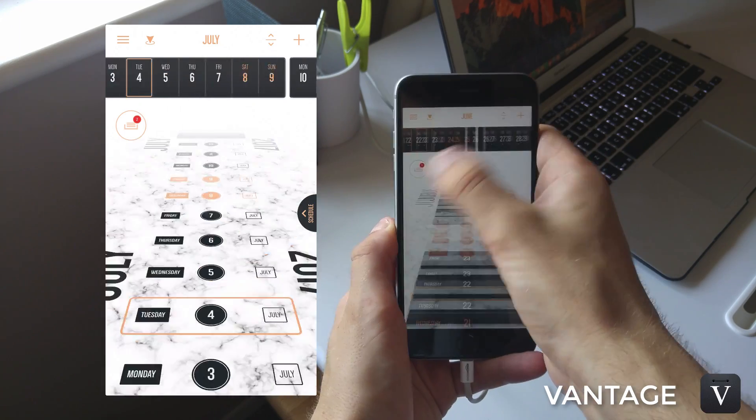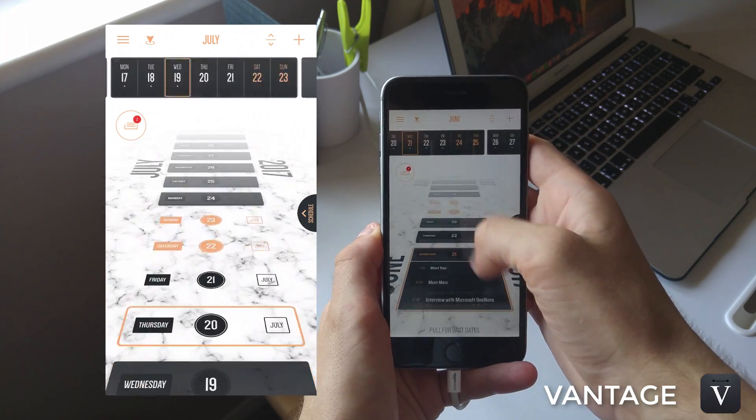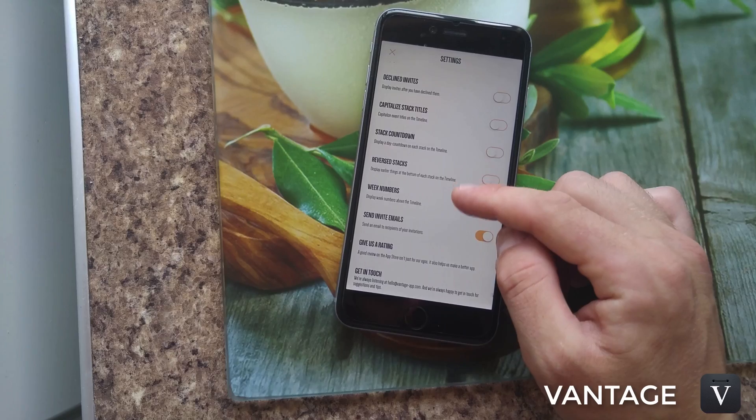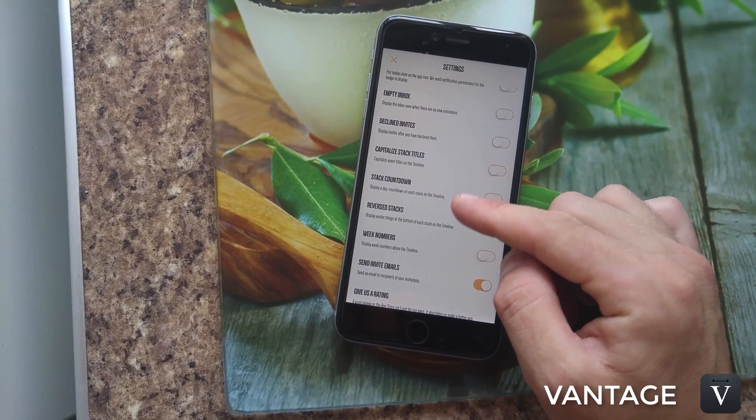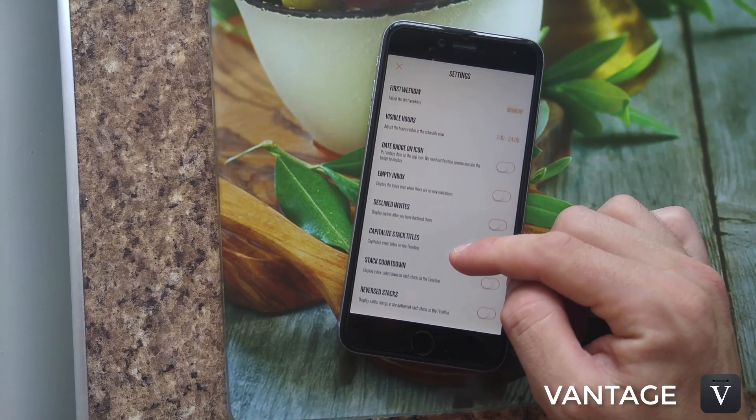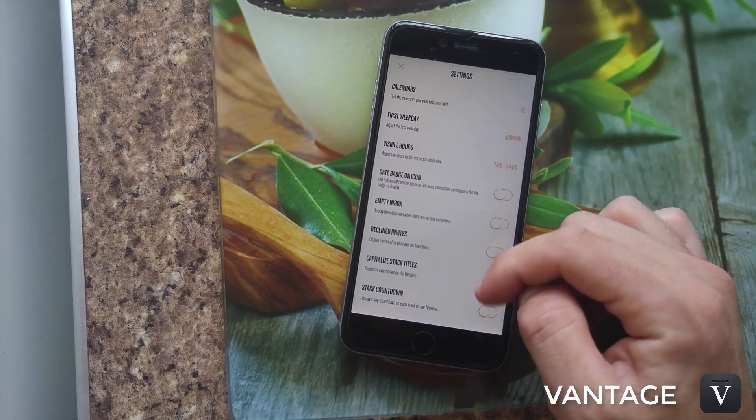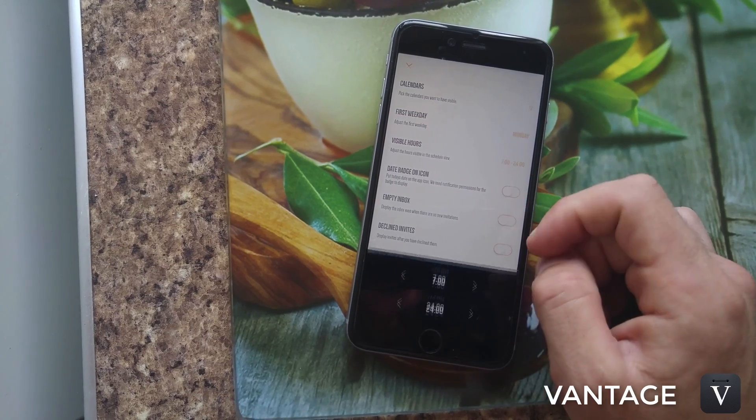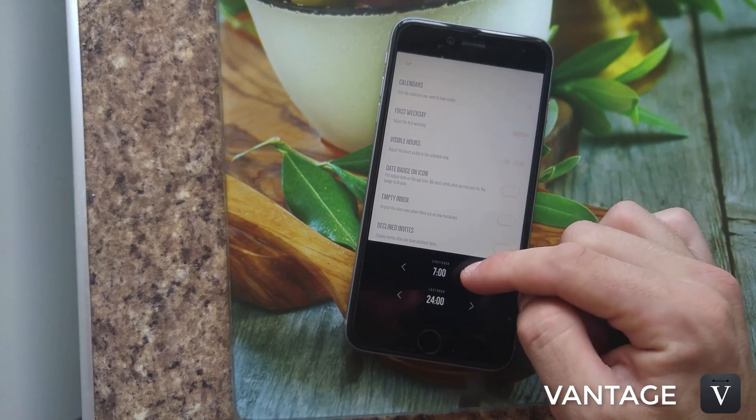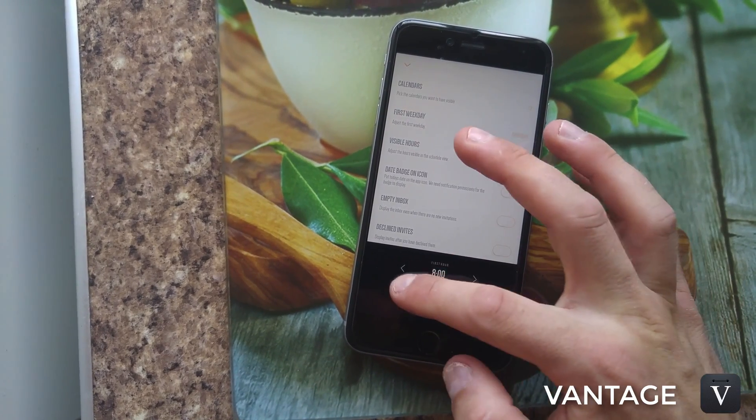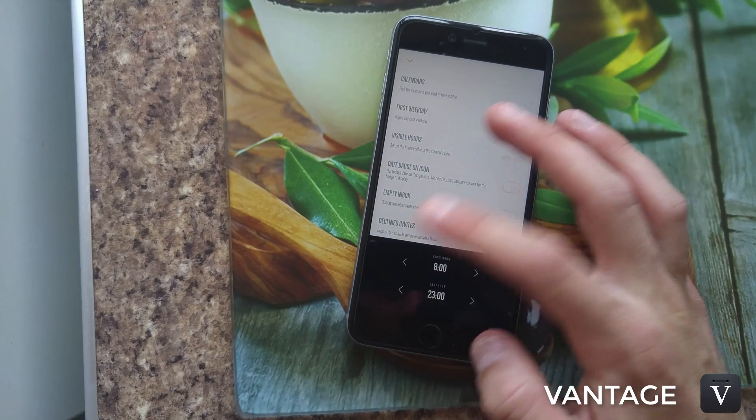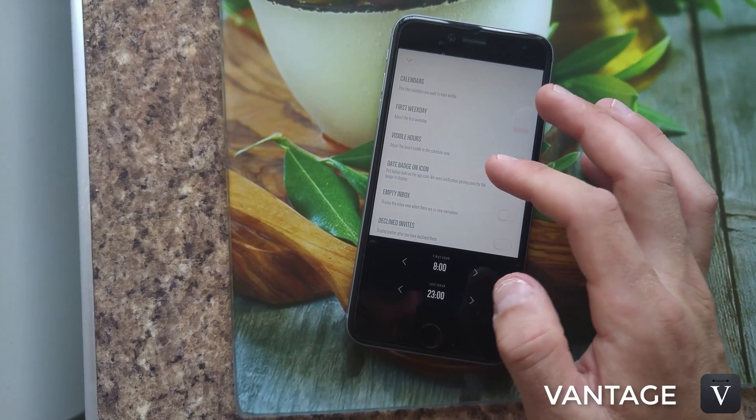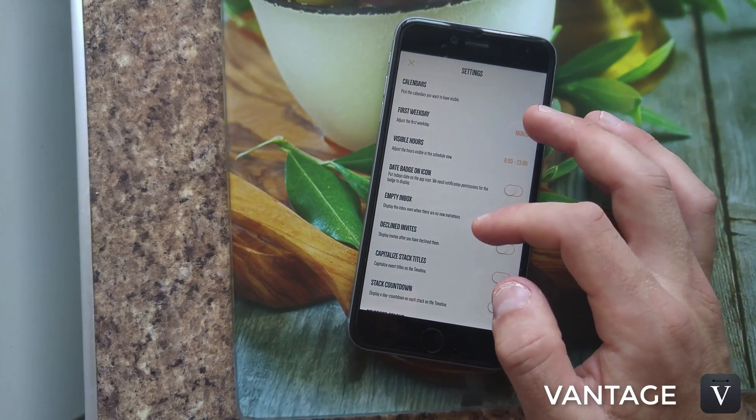It's pretty functional. The settings area has a lot of customization - everything from the ability to add calendars, to what first day of the week, empty an inbox, declined invites, week numbers, etc. It's quite detailed and you've got the ability to change the color pack.